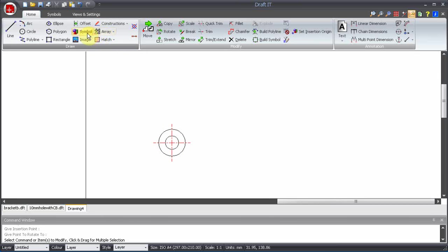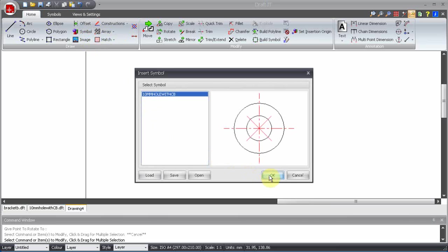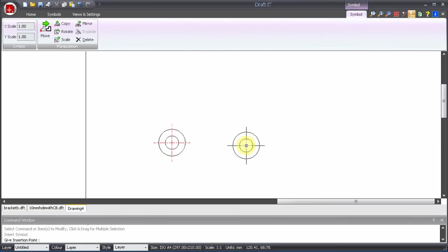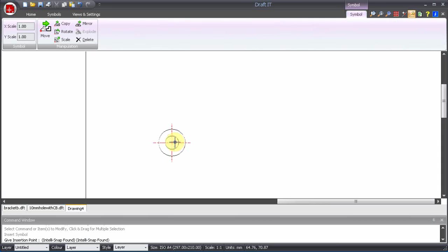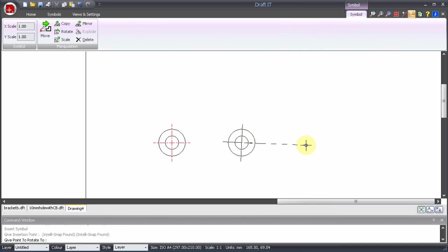This time the symbol is already loaded into the drawing, so we need only to select it and click OK. That's the first way we can create a symbol.